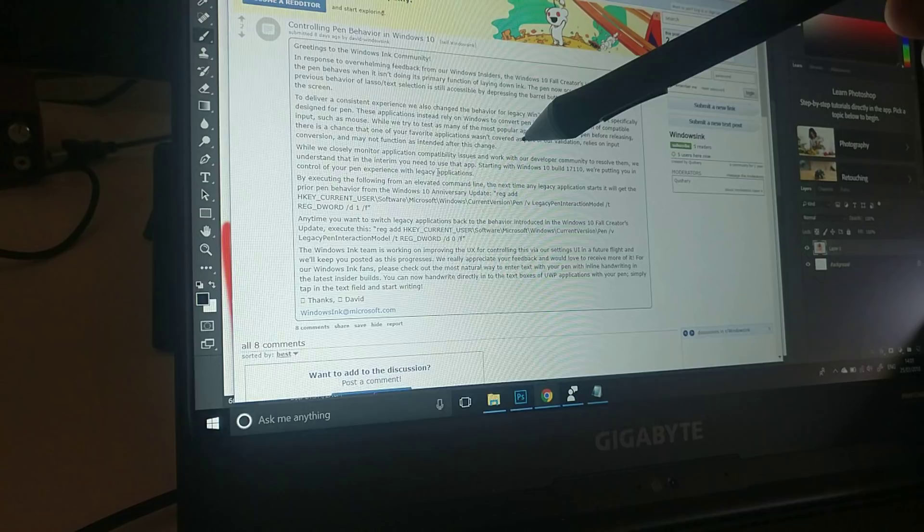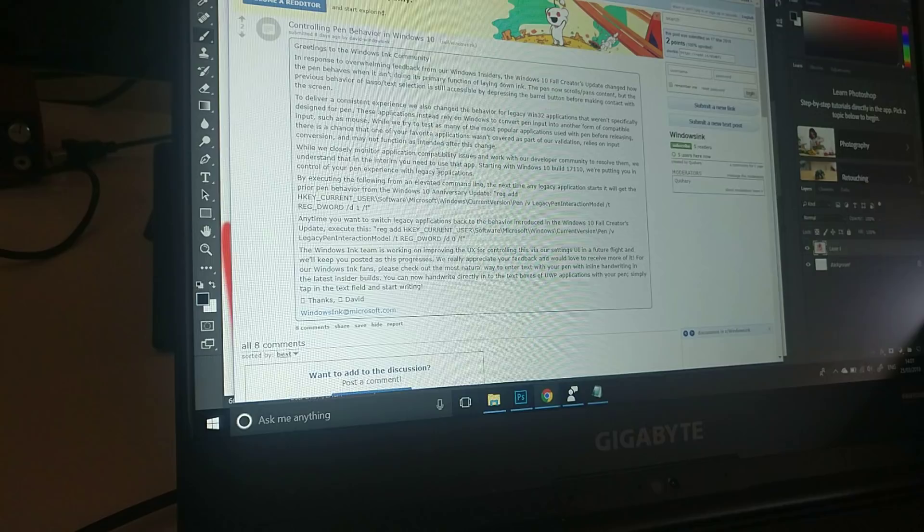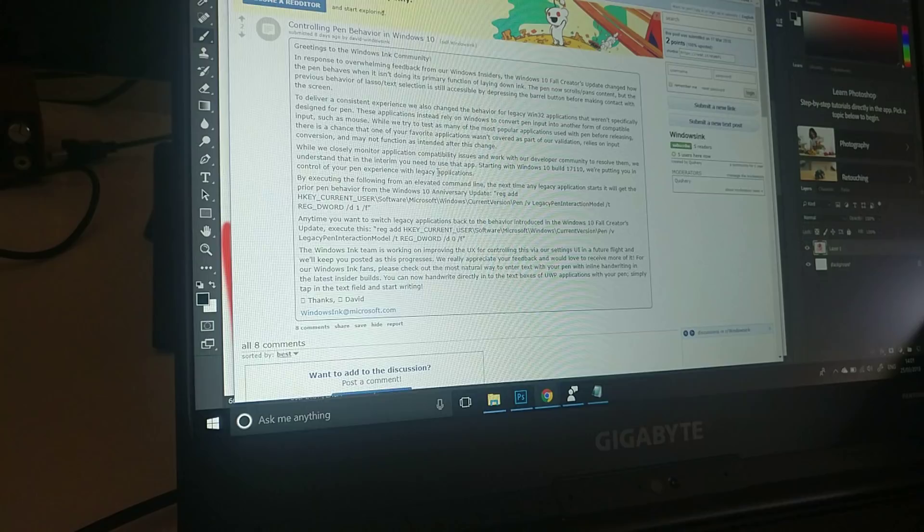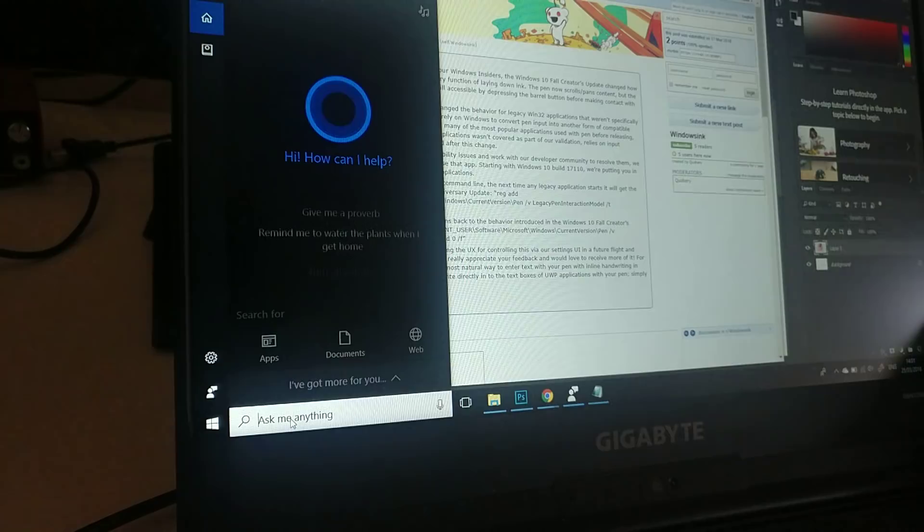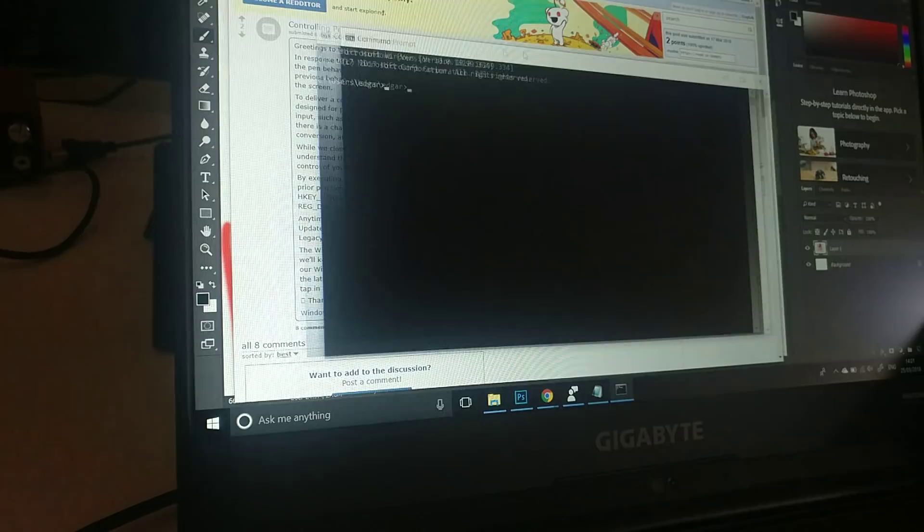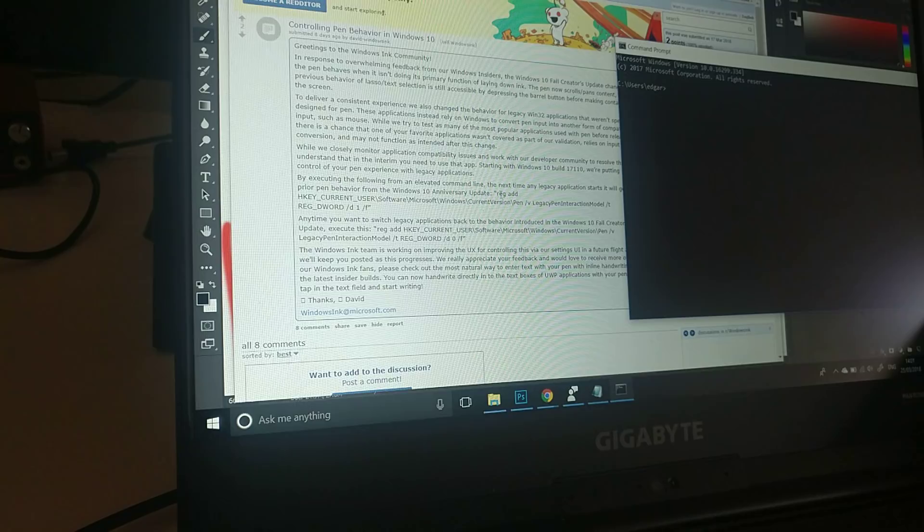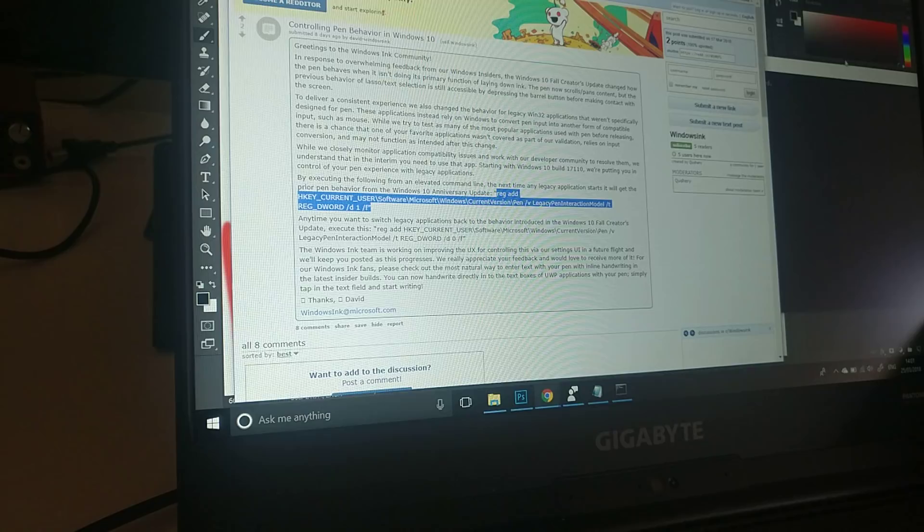And the way to edit it without reinstalling Windows, which I did and it erased all my data, is you just need to go to Command Prompt, the terminal thing. Then you just copy this part, which I will leave in the description. You copy that, paste it in here, press Enter.